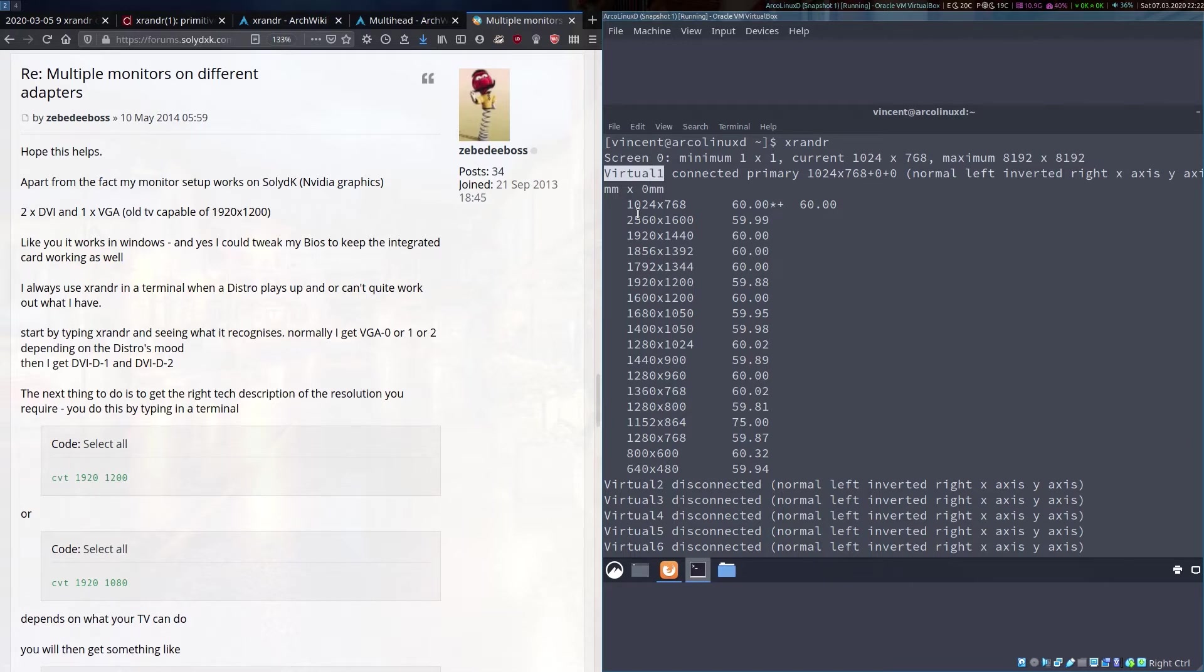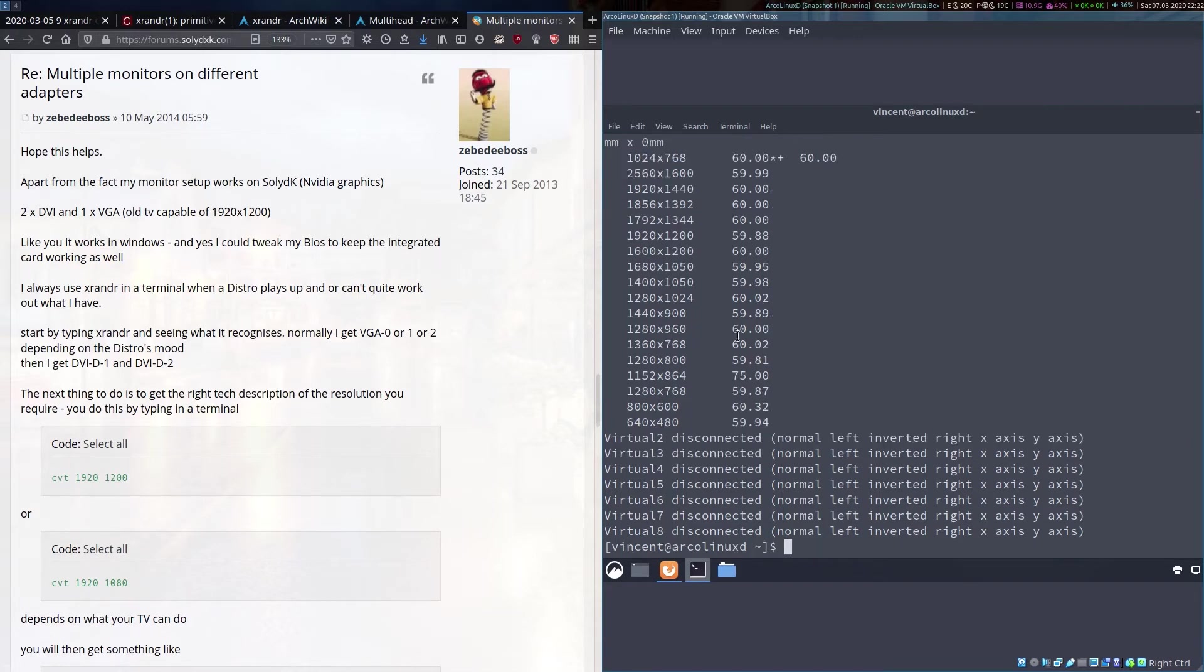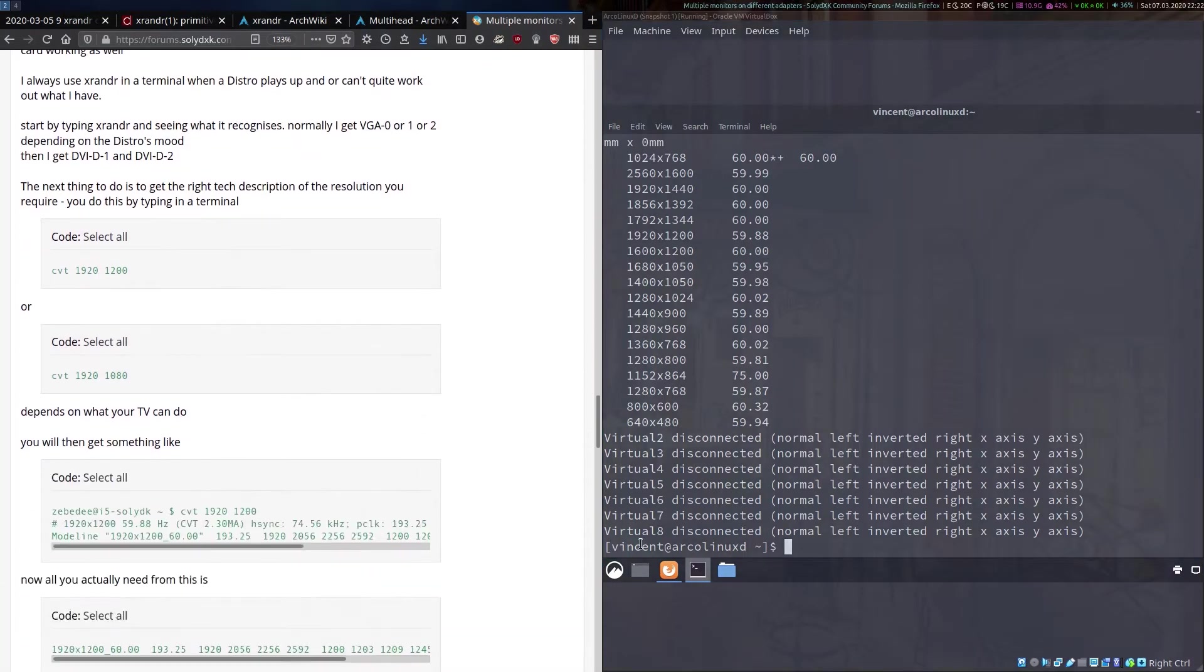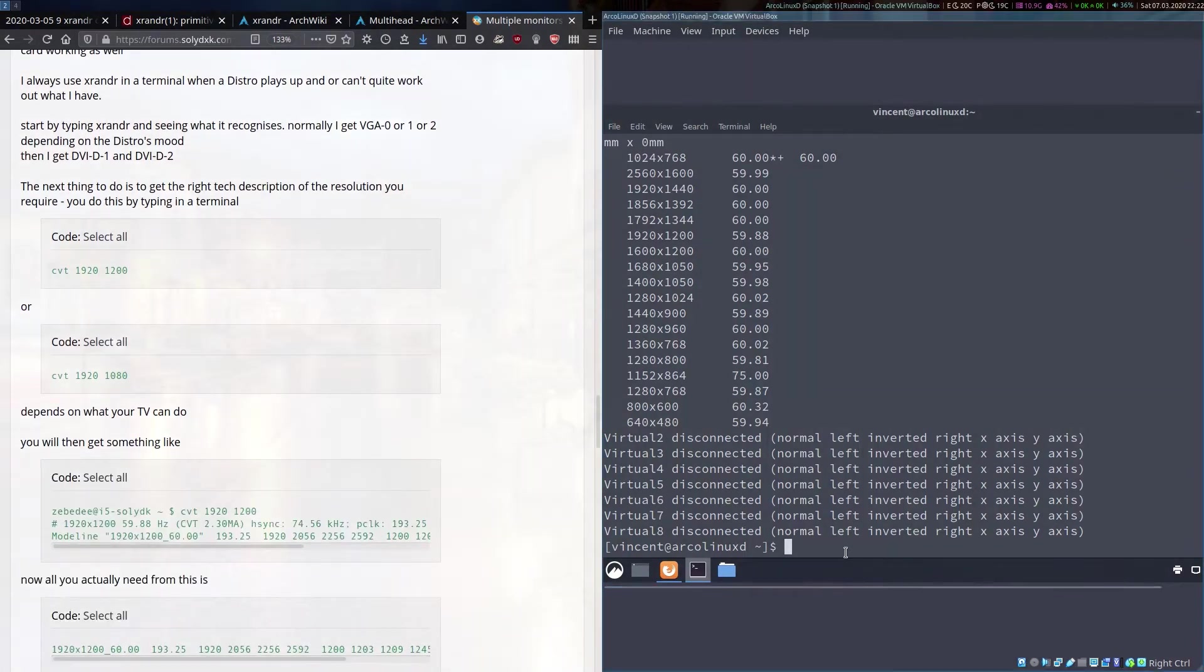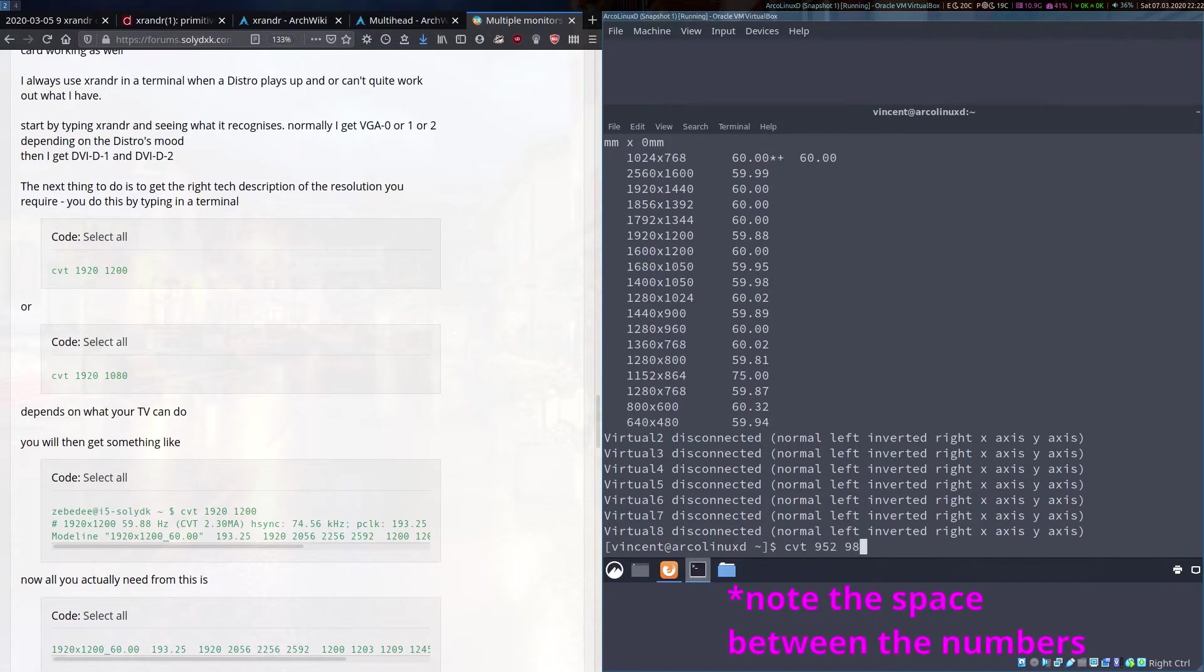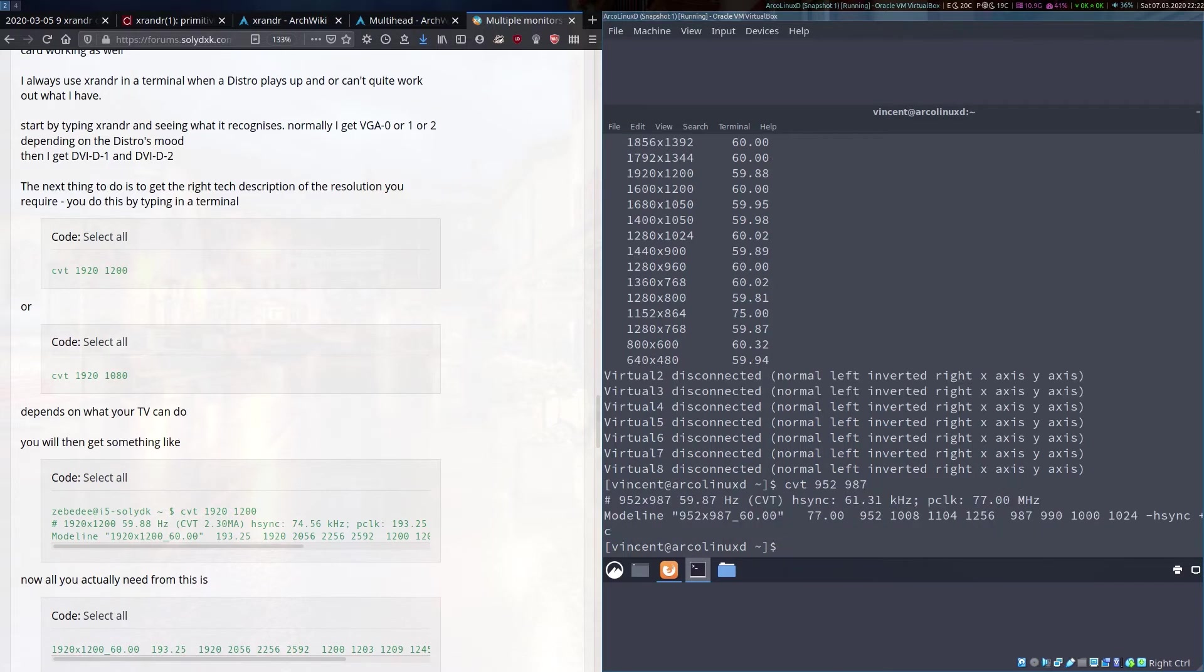The first set of commands we need to run from the instructions here is cvt and here you put in the resolution that you would like to set. In my situation, it is 952 by 987 but of course yours is going to depend on your monitor.